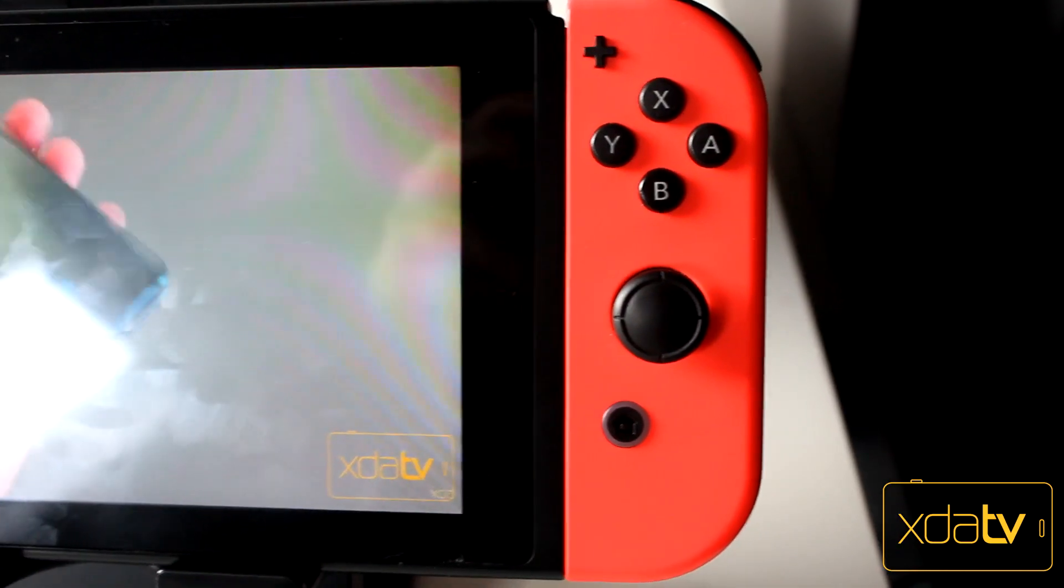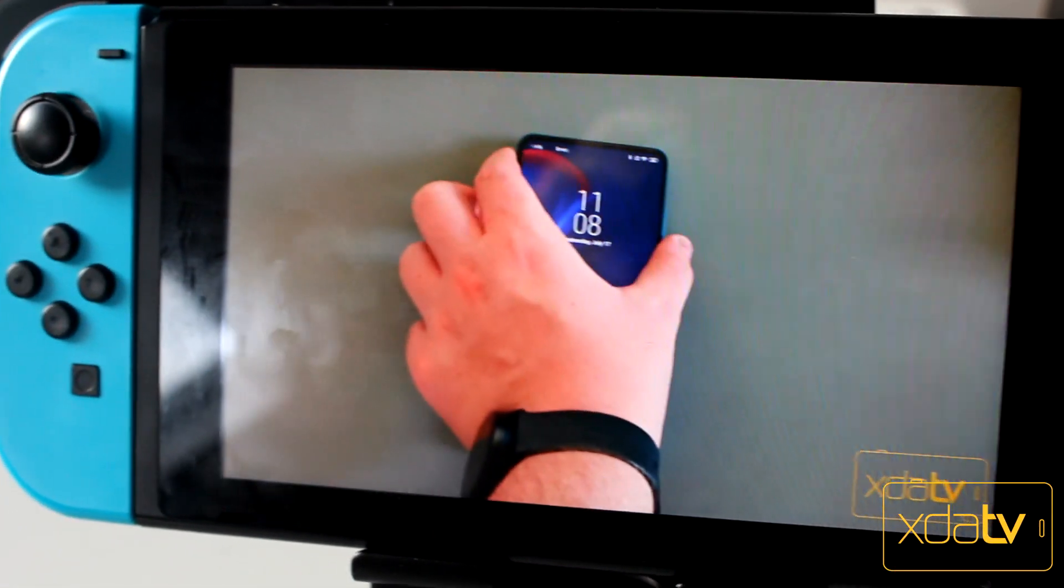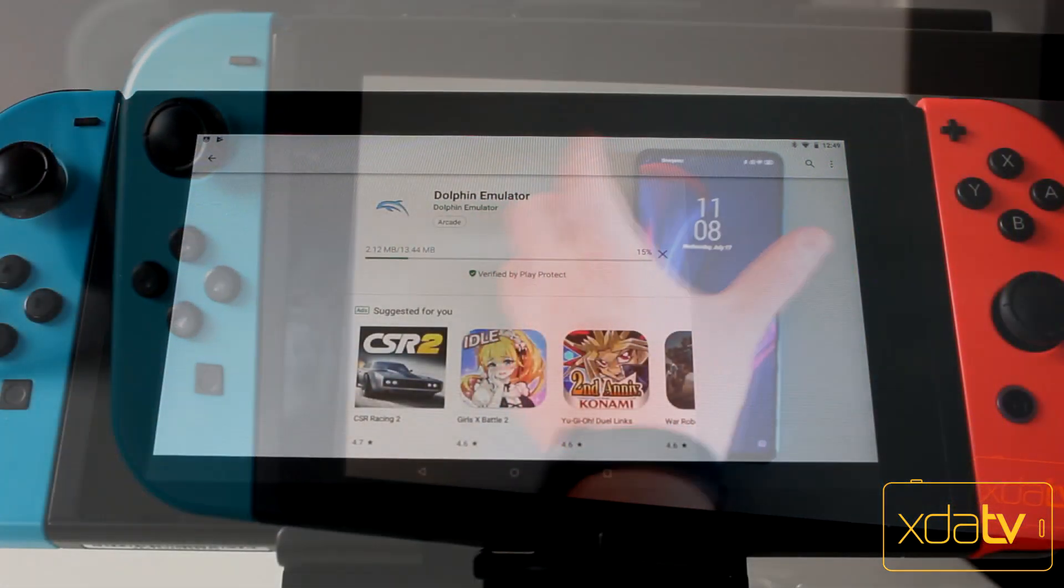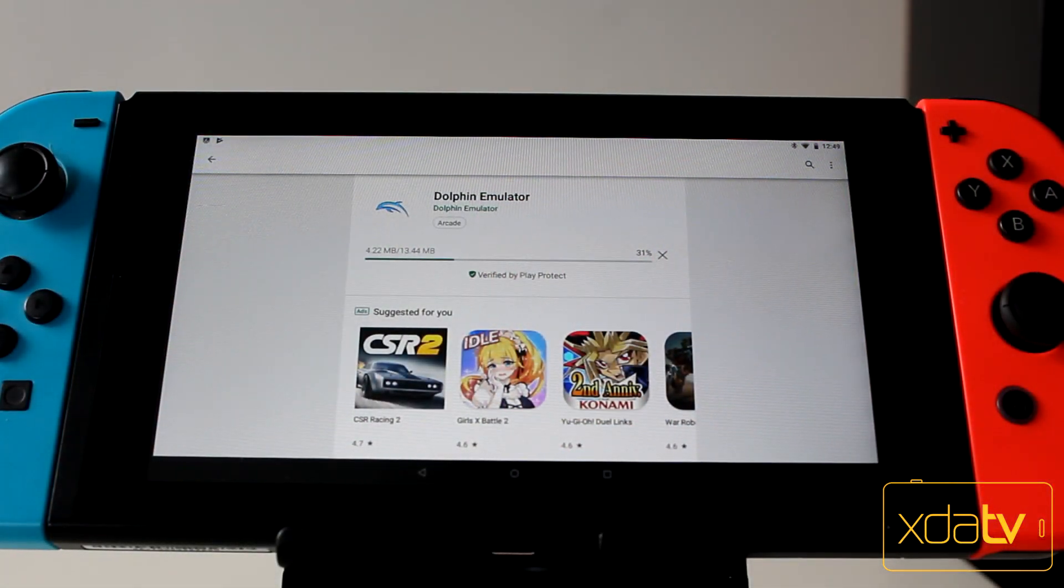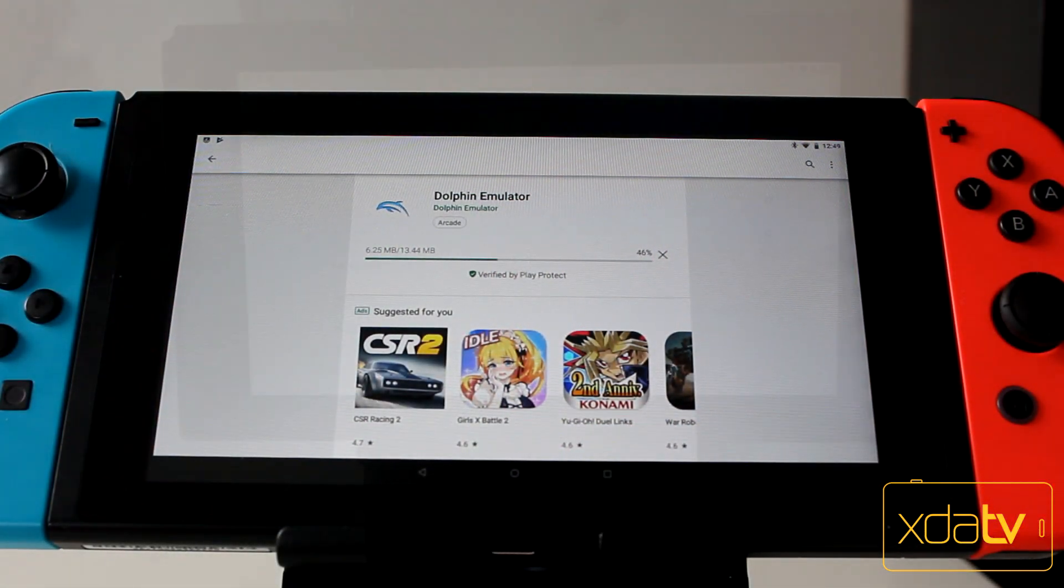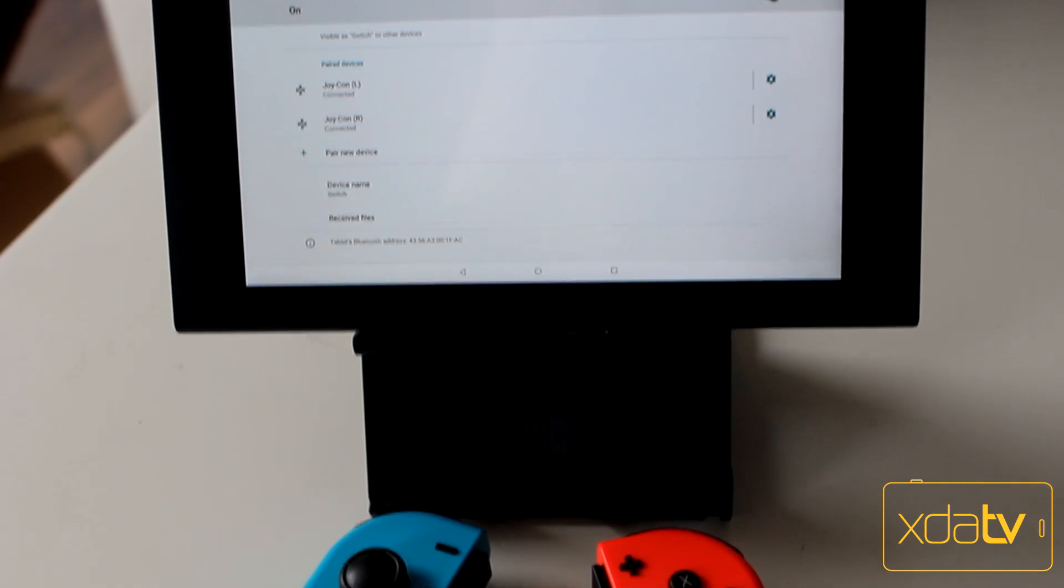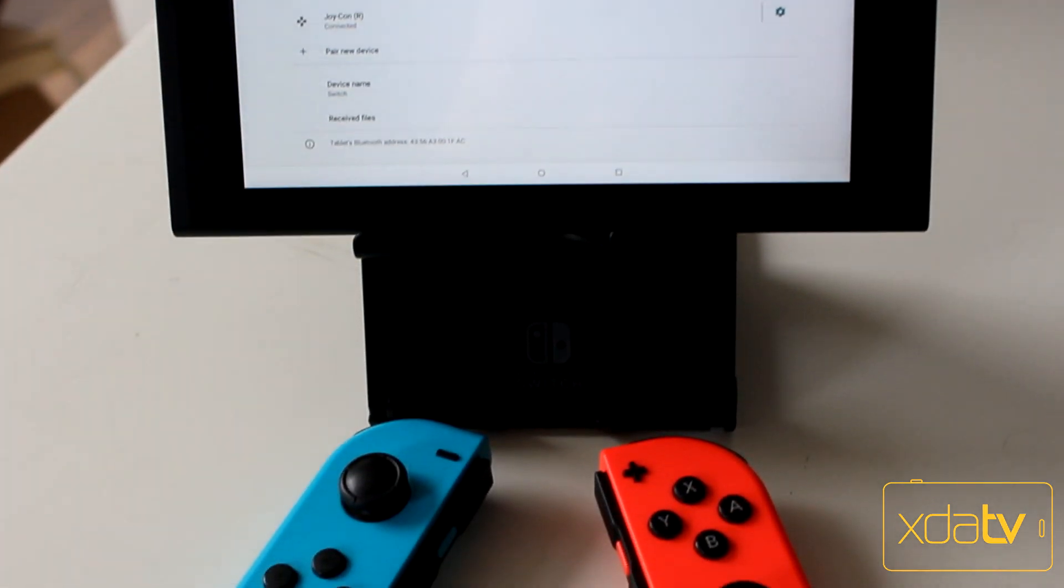Much of this port was made possible by the fact that the Android-based NVIDIA Shield runs on the exact same chipset as the Nintendo Switch, the Tegra X1. But technicalities aside, what can you do that you couldn't before?